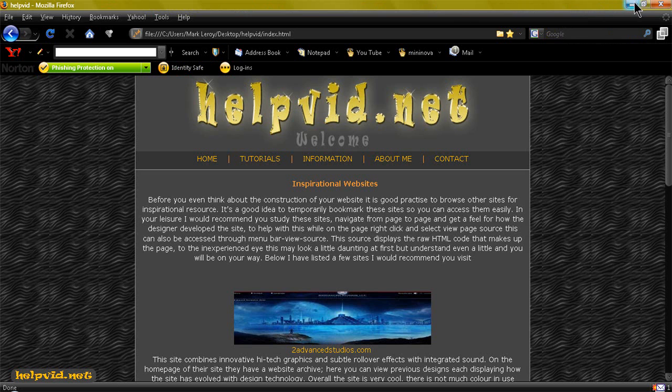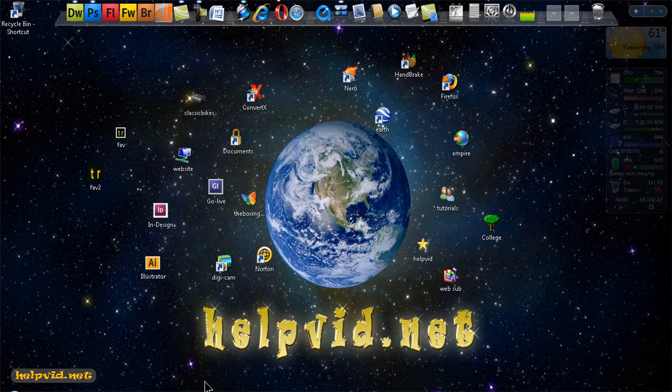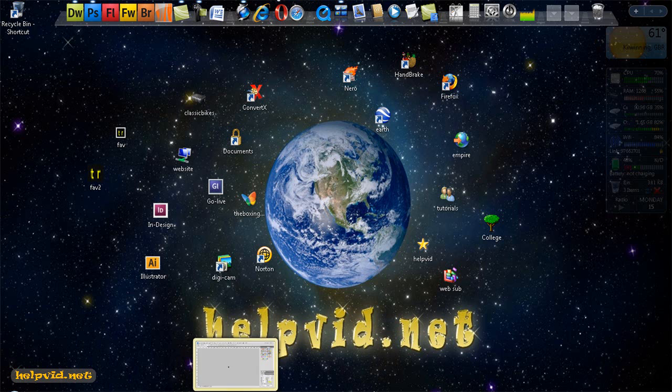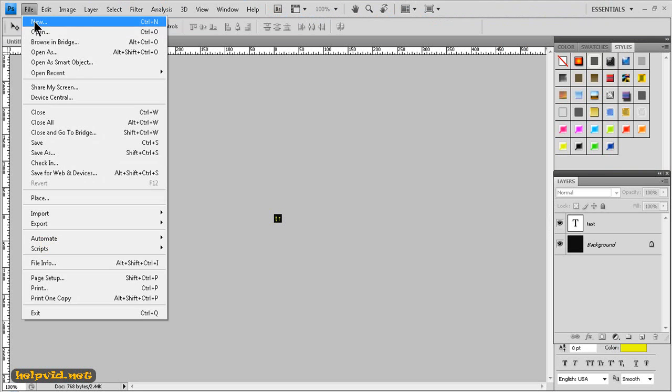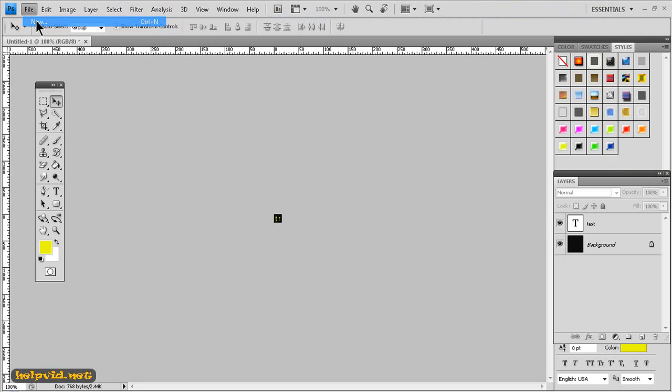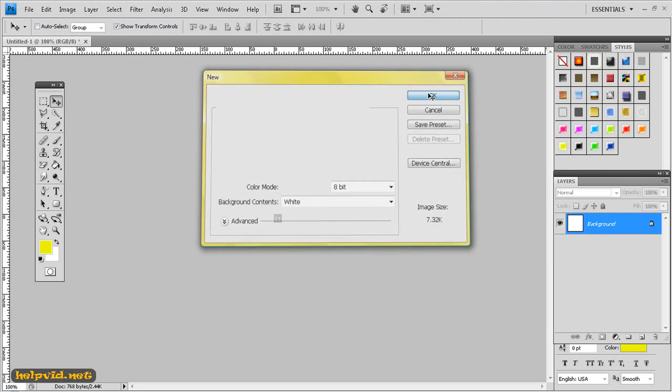So we'll just move on and develop this favicon. We want to open up Photoshop and we're going to file and new and we want the width to be 50 and the height to be 50 and click OK.